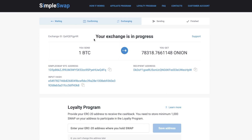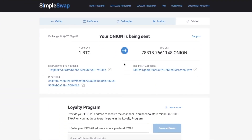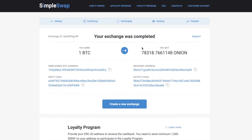After we have received the deposit to our address and the transaction has the required amount of confirmations, the status will be indicated as "exchanging," which means that your exchange is in progress. While our system is sending you DeepOnion, the status changes to "sent," and you will only have to wait a little for the coins to reach your address. Now that's it! Your exchange is completed and you can see the indicated status as "finished."